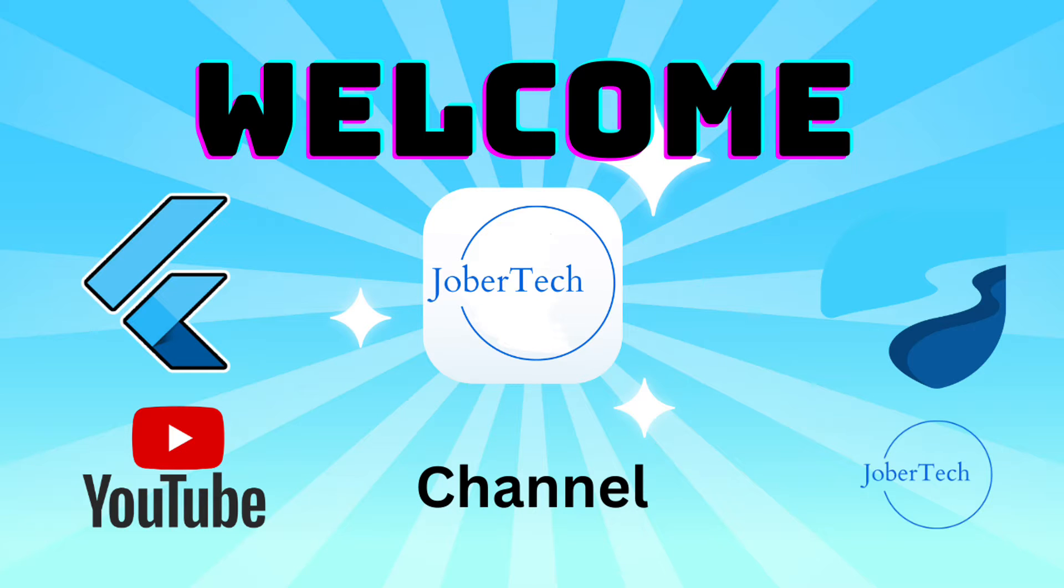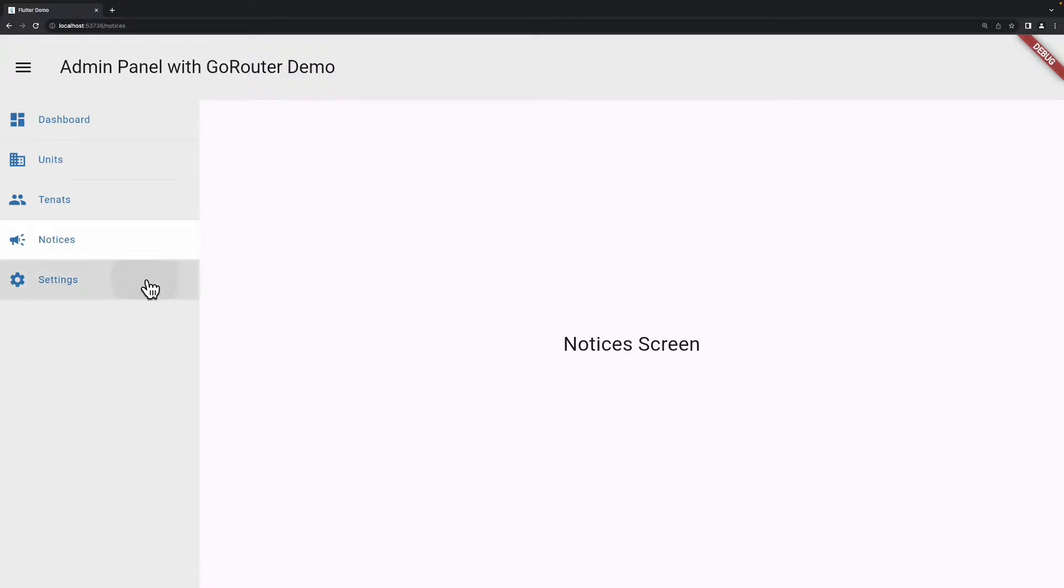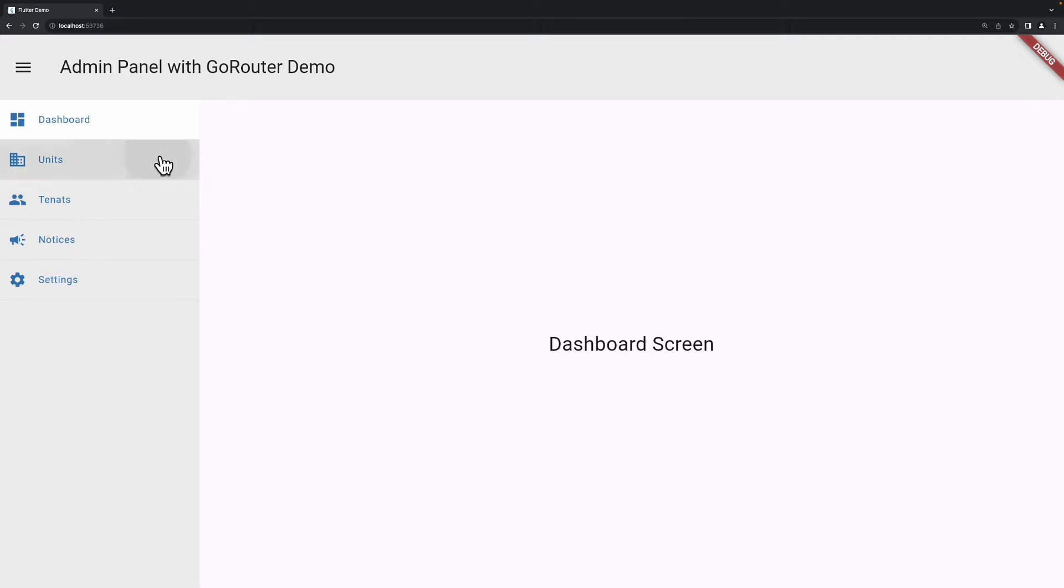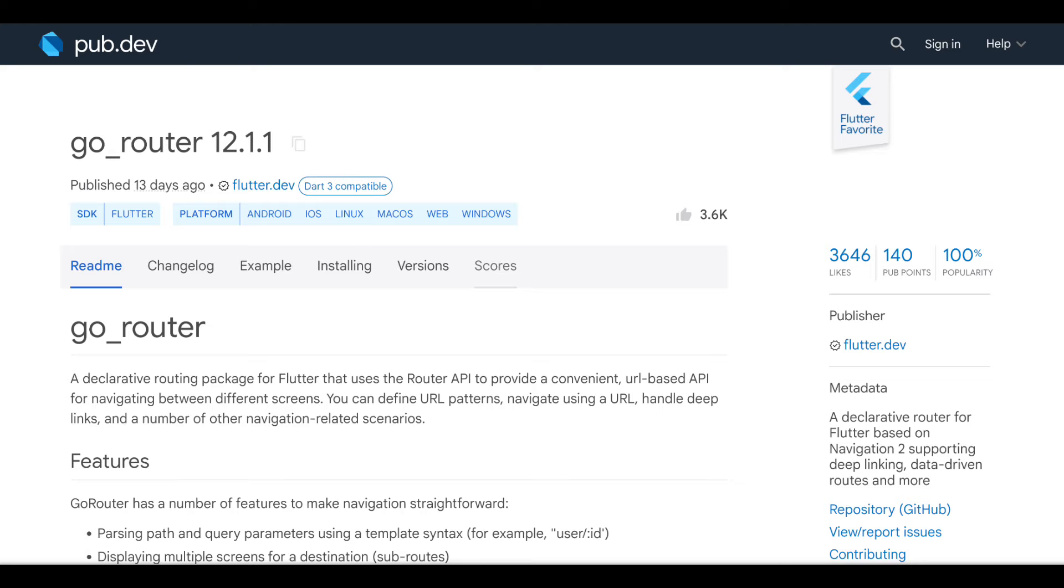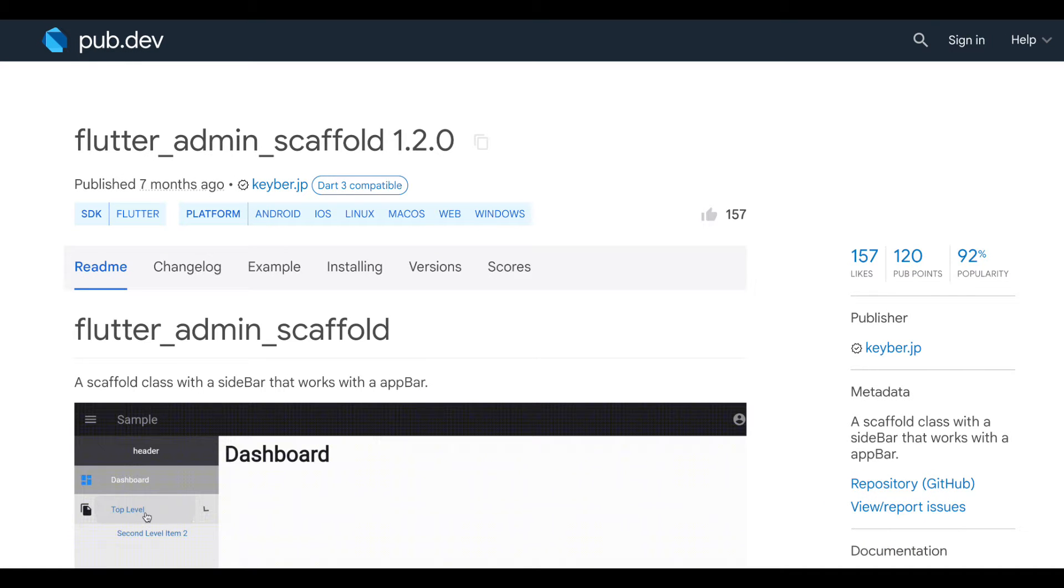Hey guys, welcome. Today we're going to create an admin panel dashboard with GoRouter. We'll be using the GoRouter package, Flutter Admin Scaffold to layout our sidebar, and Riverpod for our state management.